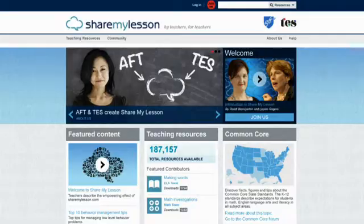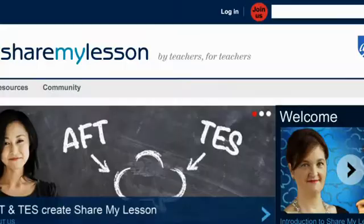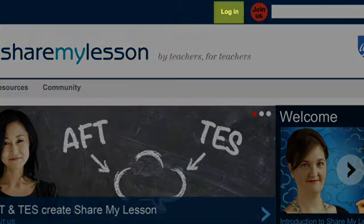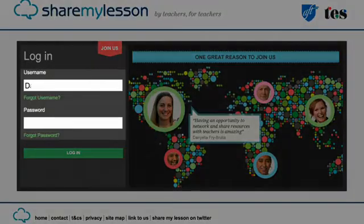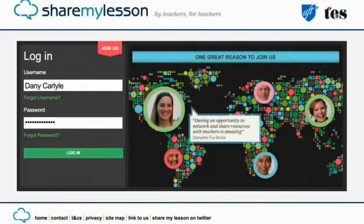Just upload the file or web address you want to share. To get started, click Login. Enter your username and password and you're straight into the Share My Lesson homepage.